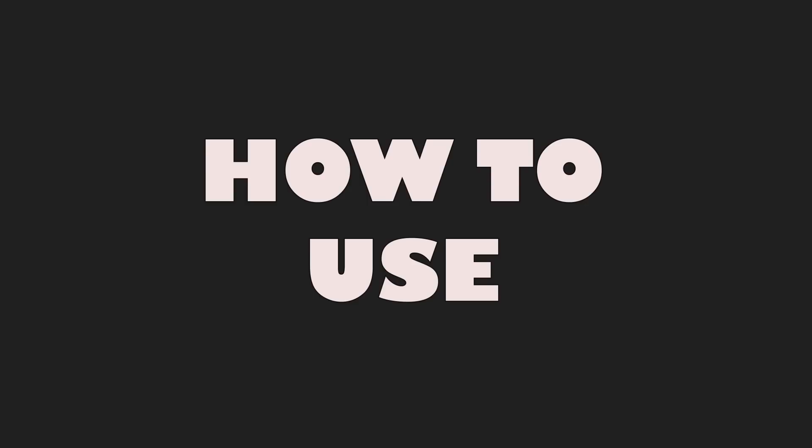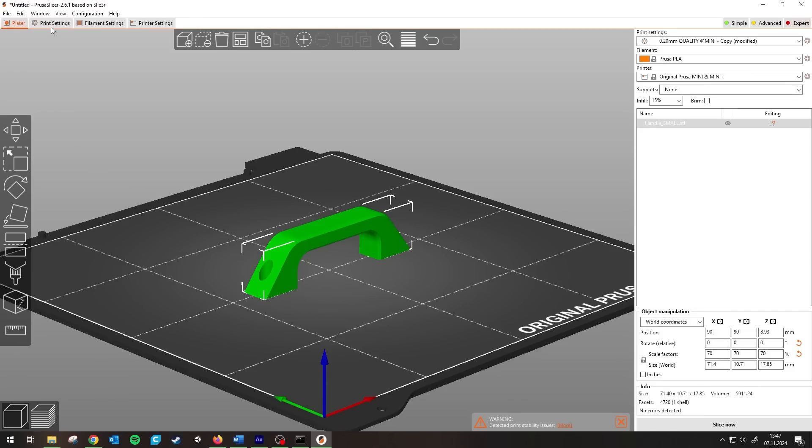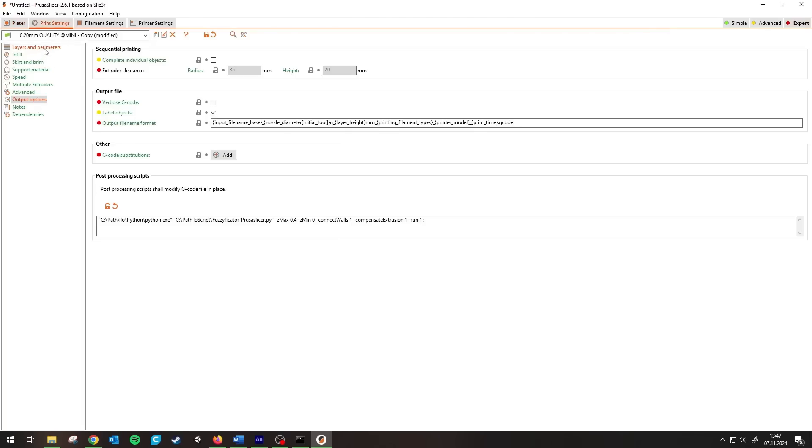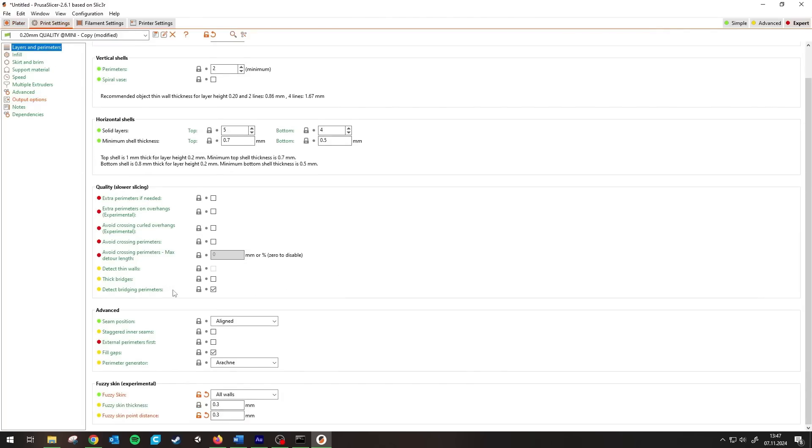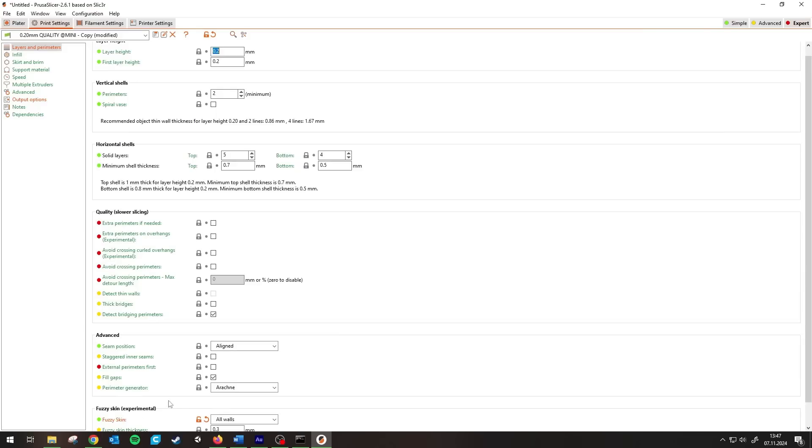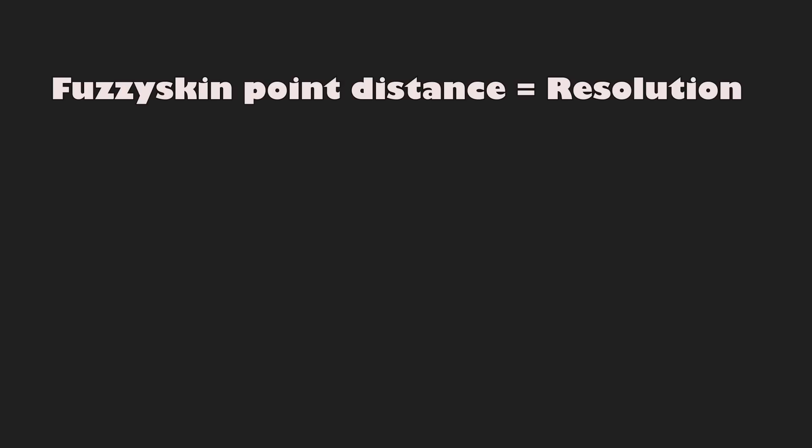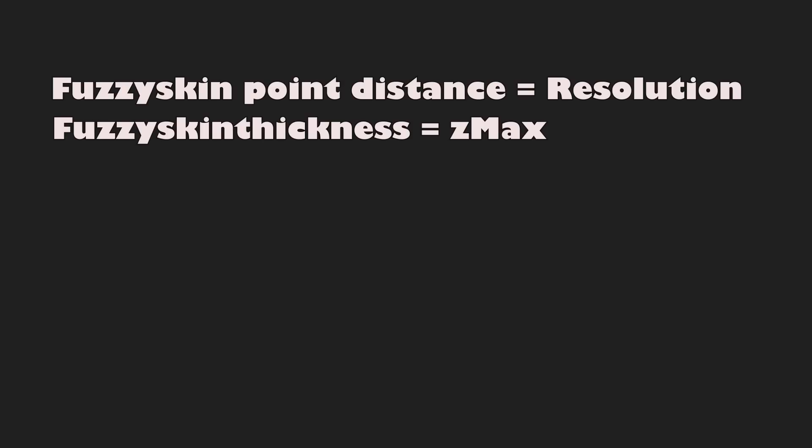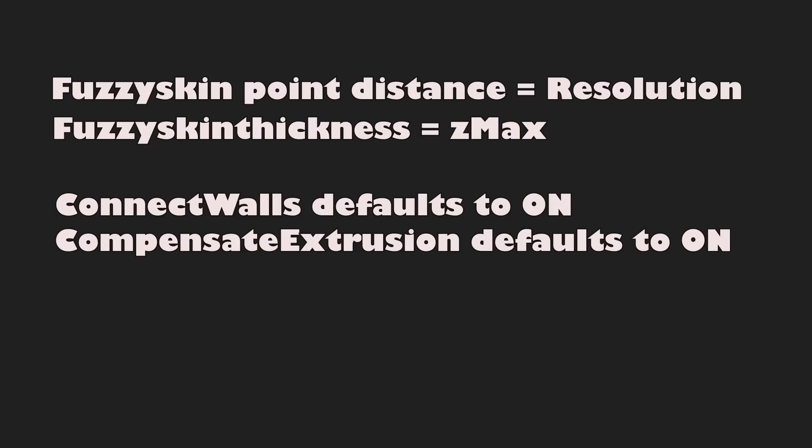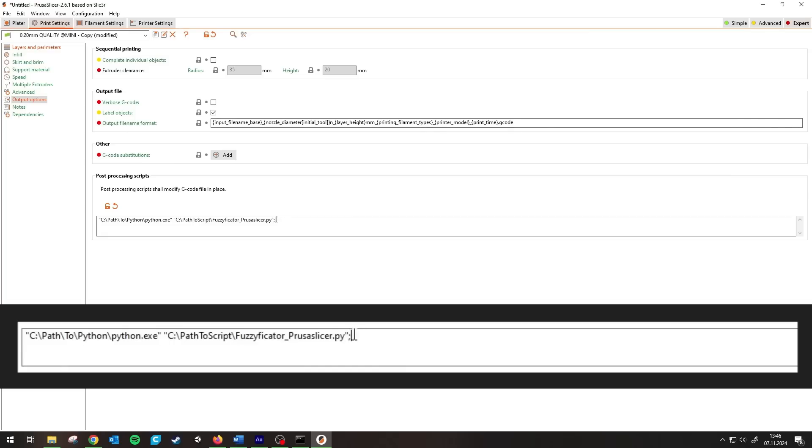Now how to use it. This part works the same way in every slicer. If you have FuzzySkin turned on, the script will automatically run and takes the FuzzySkin PointDistance as resolution and the FuzzySkin Thickness as the setMax value. Connect to walls and Compensate Extrusion are on per default. You can override each of the settings. Let's say you want the script to run even if you don't have FuzzySkin on. You can easily do that by adding minus run 1 behind your script.